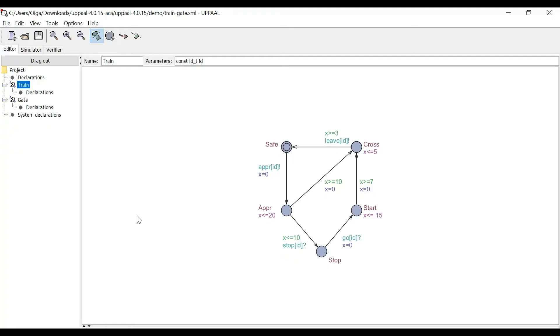Here you can see the graph for the train, which corresponds to the graph that is seen in the image. Now let's switch to the graph for the gate.